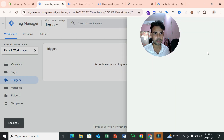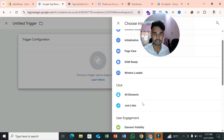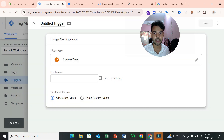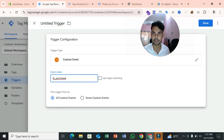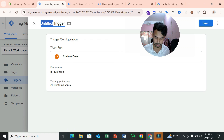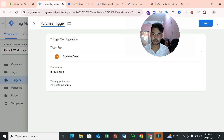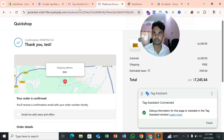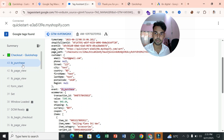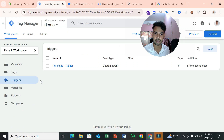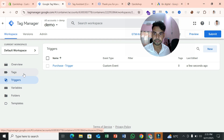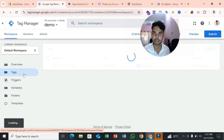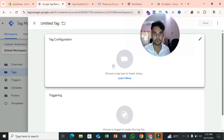Go to Tag Manager, then the Triggers section. Select New Trigger — the trigger type will be Custom Event. Paste your event name and name this trigger 'Purchase Trigger'. When a user completes a purchase, this event fires, and when it fires, the tag will send conversion data to Google Ads.